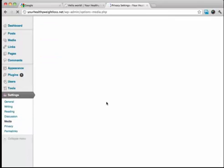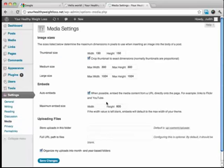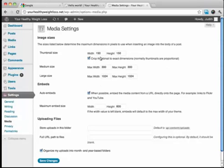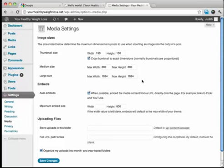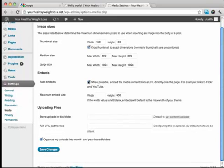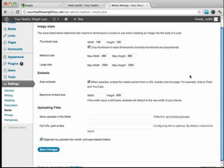And then you also have the media over here, and this is where you can set a whole bunch of different settings. Like you can set your thumbnail size when things automatically thumbnail. You can set the medium and large sizes for your images as well. Also, auto embeds, this is a neat feature. I like to check that off, so that we can just place URLs directly from like Flickr and YouTube and it will automatically embed.